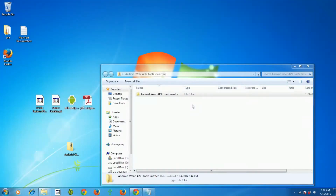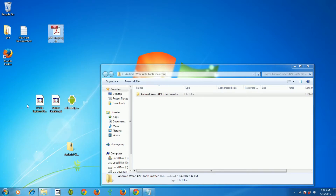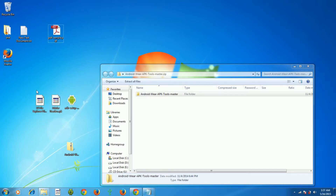On your computer you need to download these files and the sample PDF which I'll be uploading to my Android Wear to open and demonstrate. These are the two APKs we'll be installing: one is ES Explorer, a popular file explorer for Android, and the other is the Adobe Reader application to open PDF files.